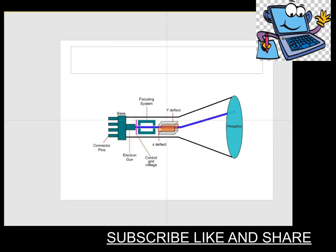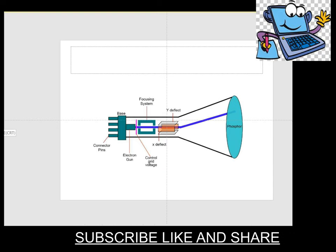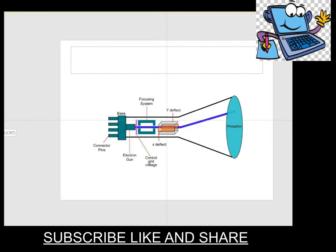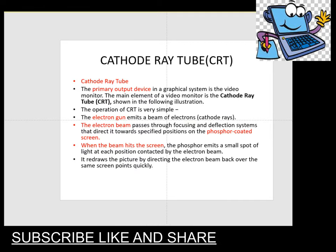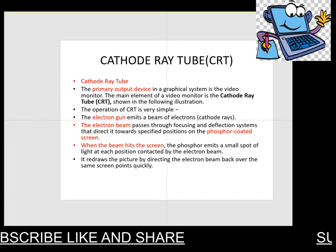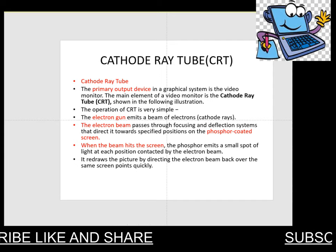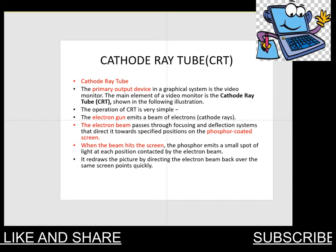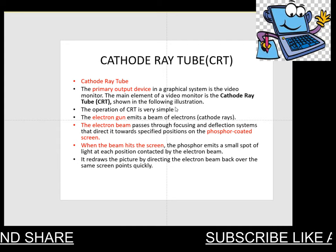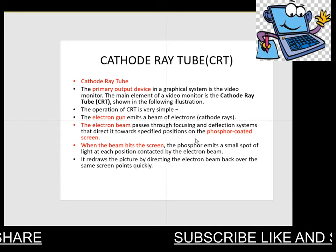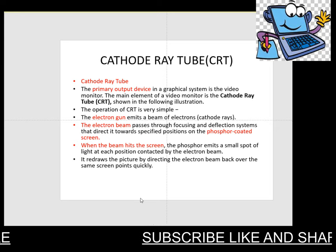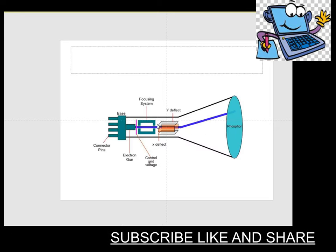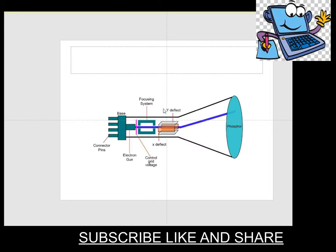First of all, I would like to explain the connector pins. The connector pins are basically used to heat the electron gun. The role of the electron gun is to emit a beam of electrons or cathode rays. Look at the diagram. The cathode ray electron beam is heated.